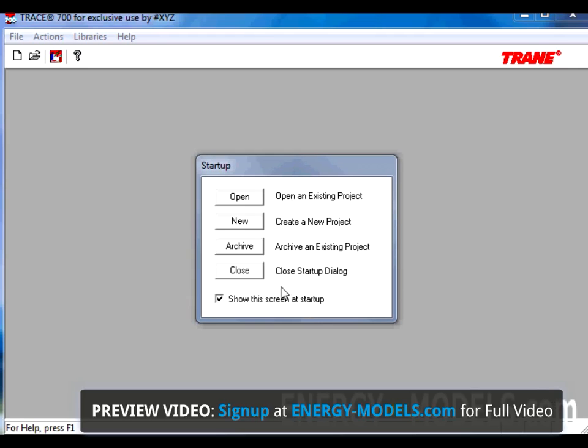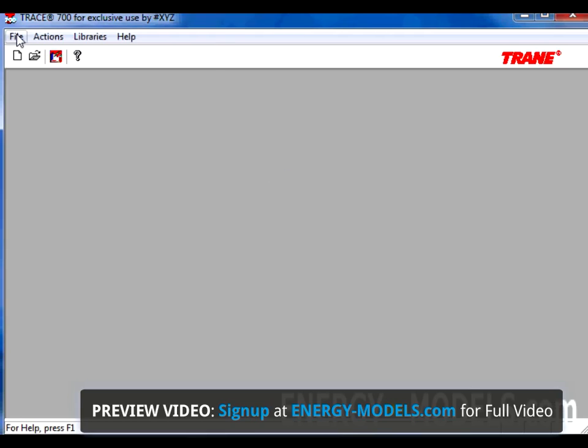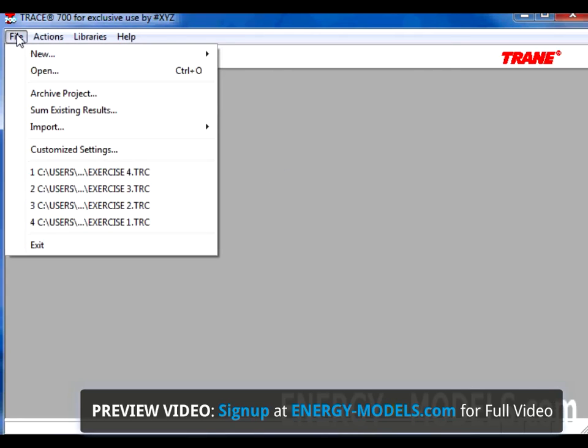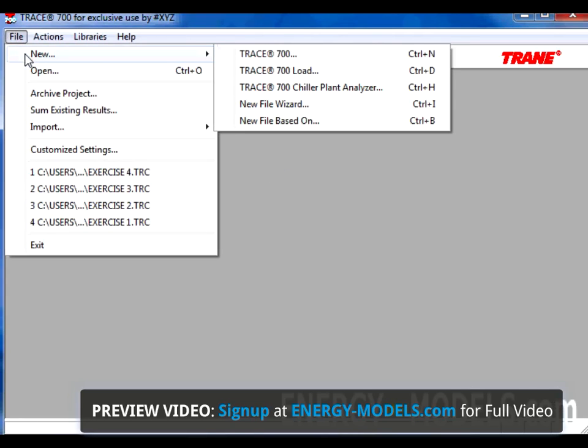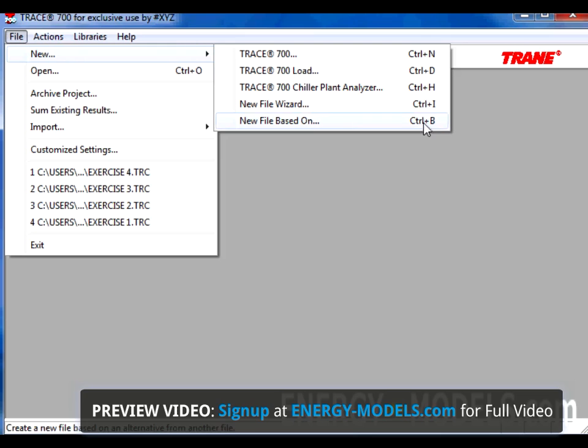When we open Trace, we want to hit the Close button as we need to go to the File menu, select New, and select New File Based On. Notice, you can also hit Control-B to start this process.